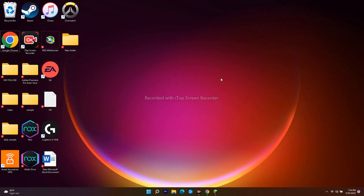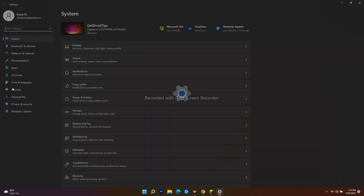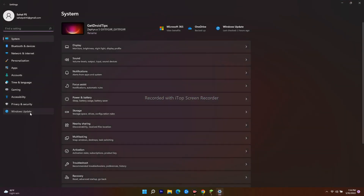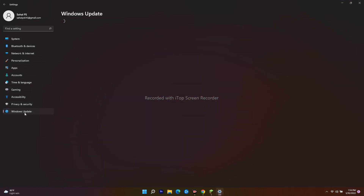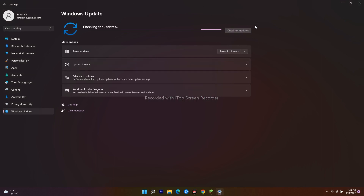Make sure you are on the latest version of Windows. Go to Settings, check for updates, and if any updates are available, install them. This step is necessary.